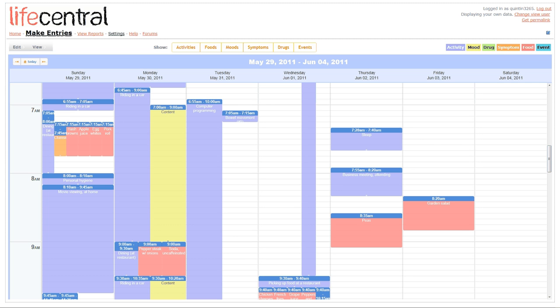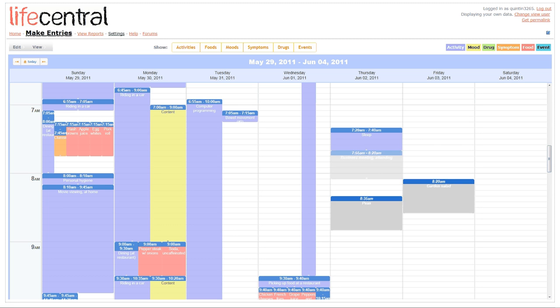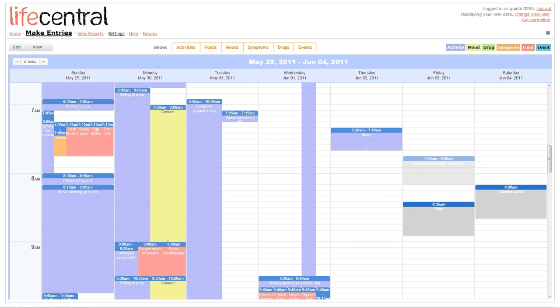I can also select multiple entries, drag them around the calendar to reposition them, and I can delete entries by selecting them and pressing delete. Tooltips also appear to demonstrate what the entry is.